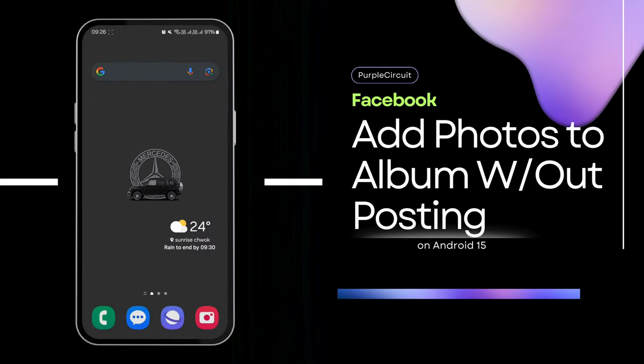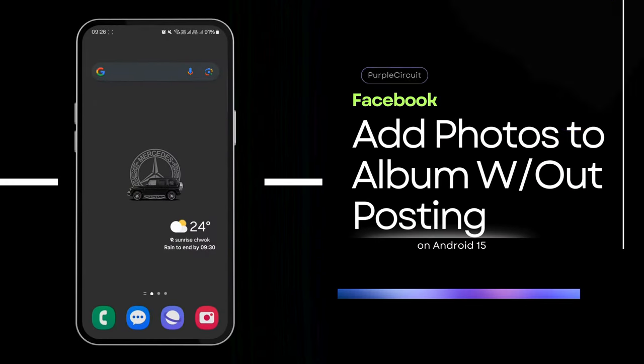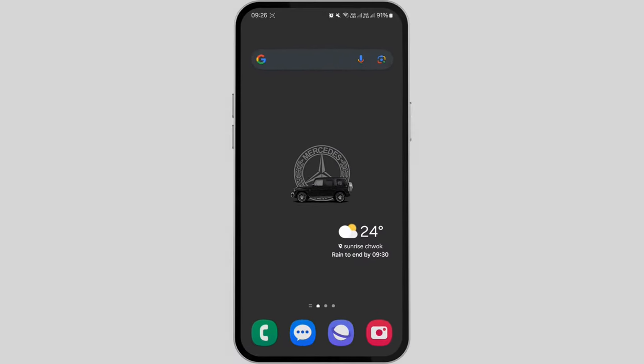How to add photos to Facebook album without posting them. Hi guys, welcome back to our channel. In this video, we'll learn how to add photos to a Facebook album without immediately sharing them with your friends.